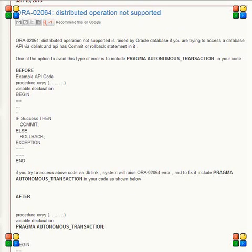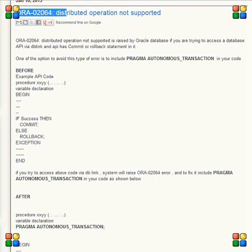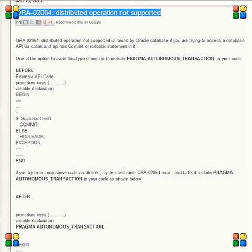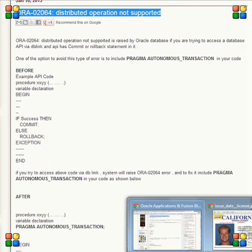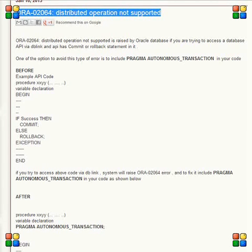Hi guys, today's video is about the error ORA-02064 distributed operation not supported. This is a very simple error, nothing much to say about it, but I came across this error for the first time after many years in Oracle, so I thought of talking about this error. First of all, how do we get this error?